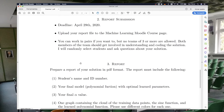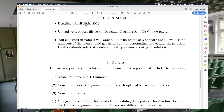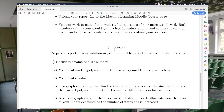For the report, upload it by April 29th on the Moodle course page. You will have one week to work on this problem. You can work in pairs or alone, but teams of three or more are not allowed. Both members of a pair should be involved in understanding and coding the solution, because if I select one of you and ask questions, you should be able to answer questions about your own homework.